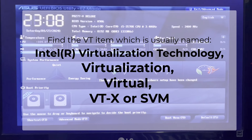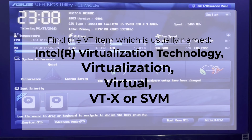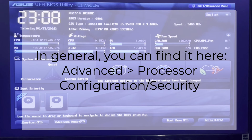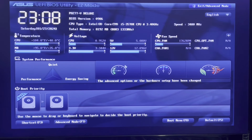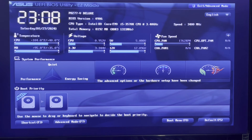In your BIOS page, try to find the VT item, which is usually named Intel Virtualization Technology, Virtualization, VT-x, or SVM. You can generally find the VT option on the Advanced page, Processor Configuration, or Security tab. On my BIOS I will go to Advanced Mode.